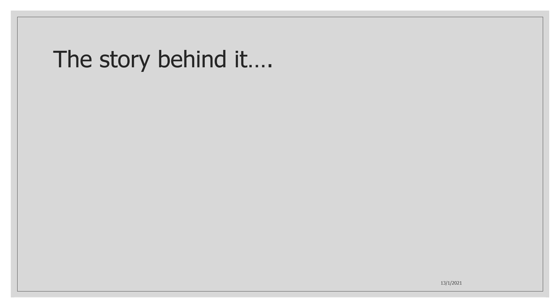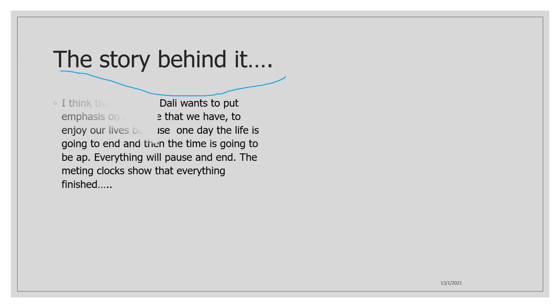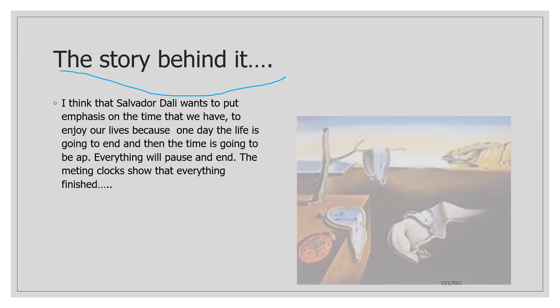The story behind it, my opinion, is that I think Salvador Dali wants to put emphasis on the time that we have to enjoy our lives because one day life is going to end and then the time is going to be up. Everything will pause and end. The melting clock shows that everything finished.